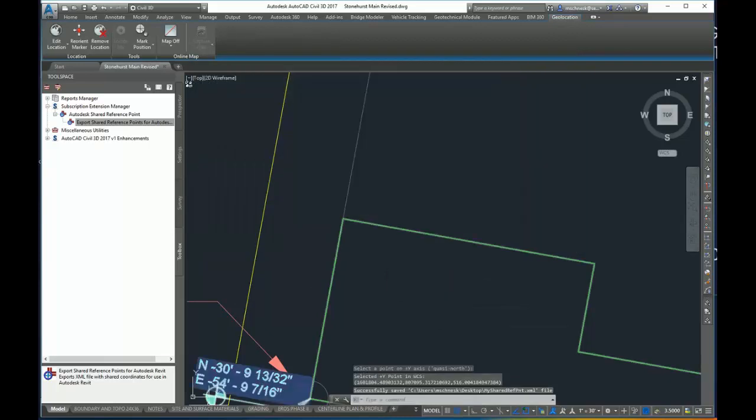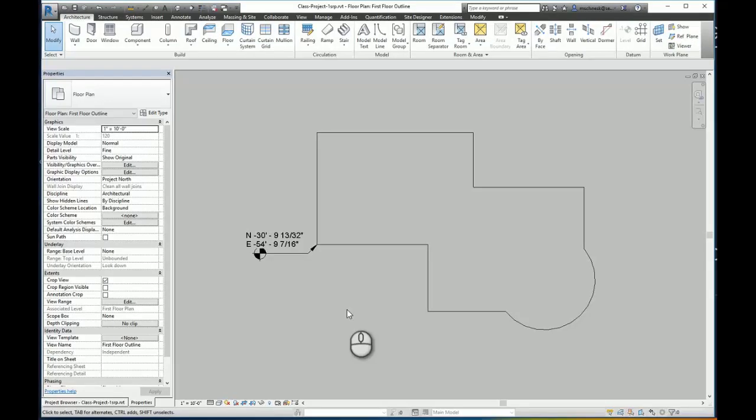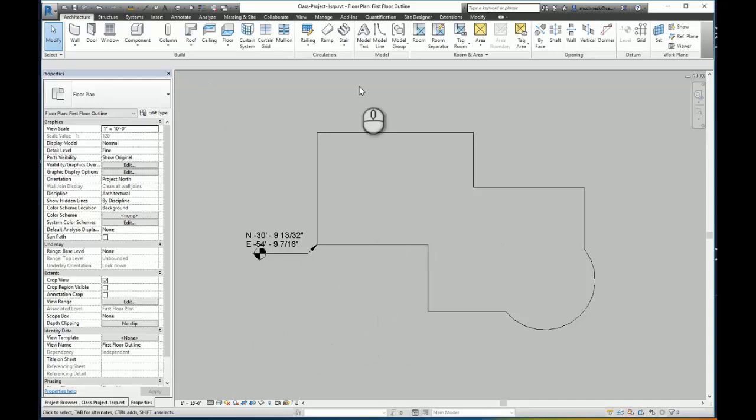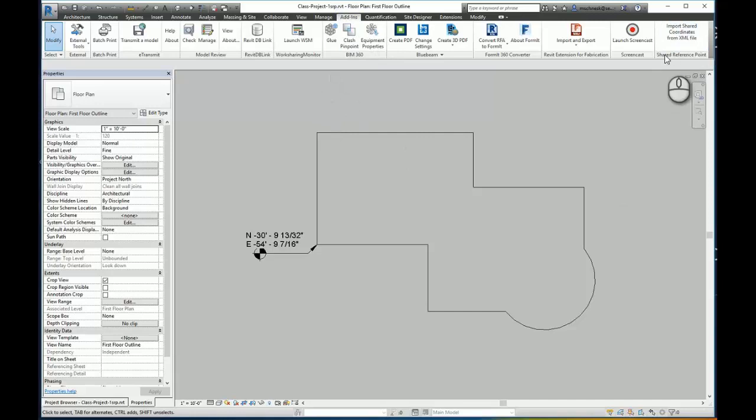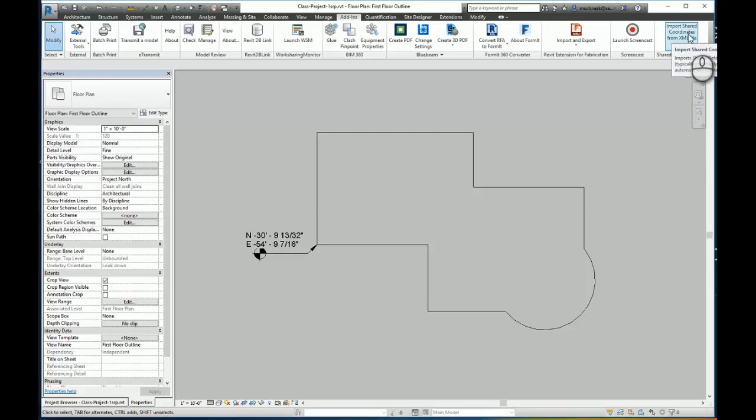Now back in Revit, I'm going to go here in my building and I'm going to go to the add-in manager. You can see in the add-in manager, after installing the shared reference point, I have this little toolbar here that says import shared coordinates from XML file.